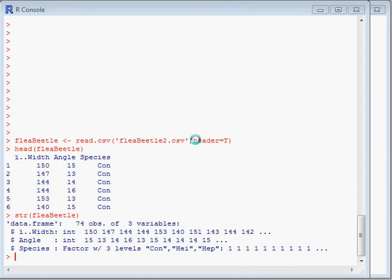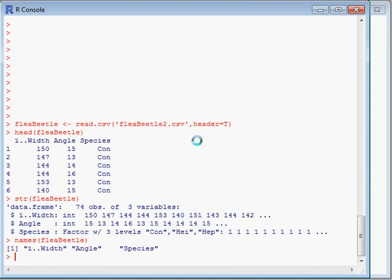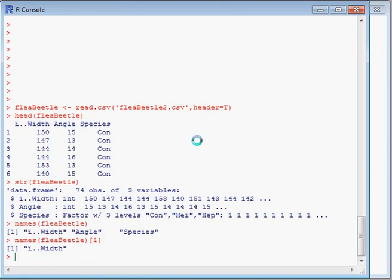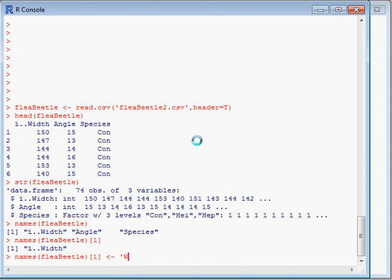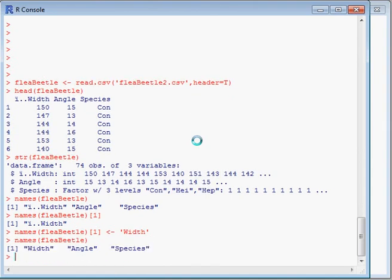One slight issue - if we look at the first variable, width, we can see there's a couple of extra characters at the start. So we're going to rename that to just say 'width'. We use the names command, which gives us three values. We can narrow that down to the first value using square brackets and a number for the position. We can also use that to write in another value. By assigning the value 'width' into that first position, we can see that the first variable name has changed to just 'width'.